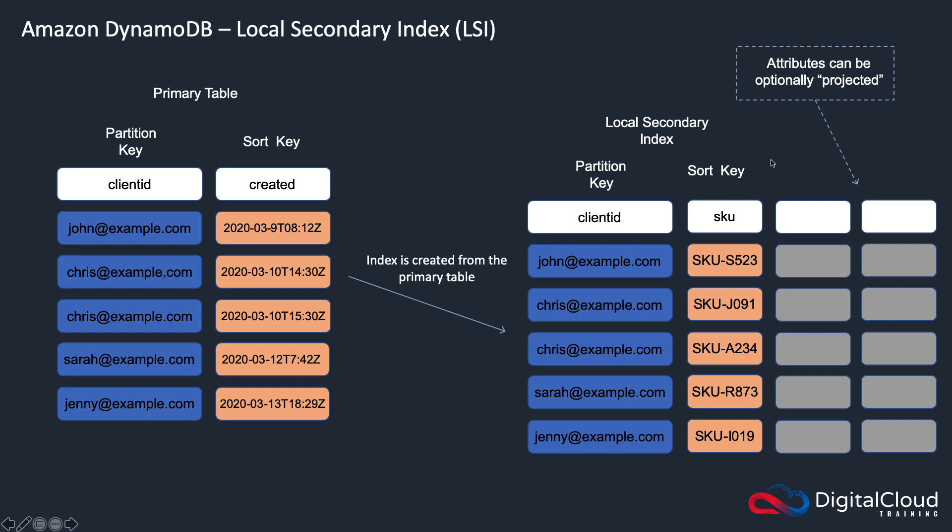You can also optionally project attributes. So that means that all those other attributes on the table, which I'm not showing in this diagram, you could then also project those over. So things like the category,